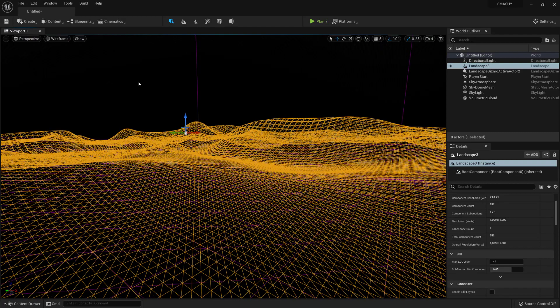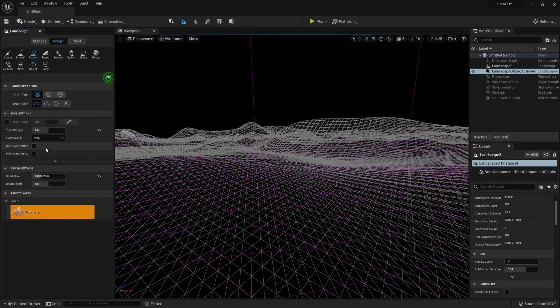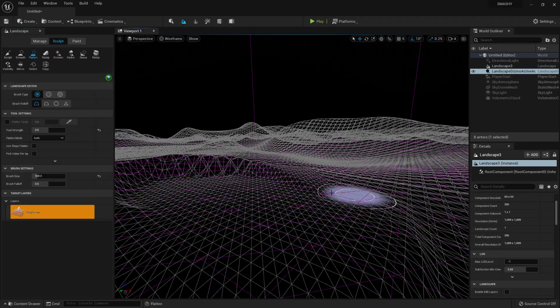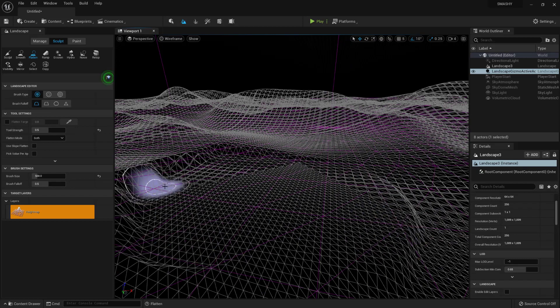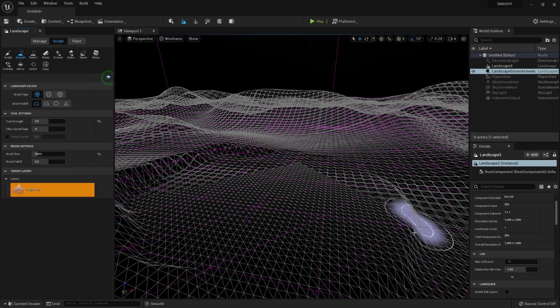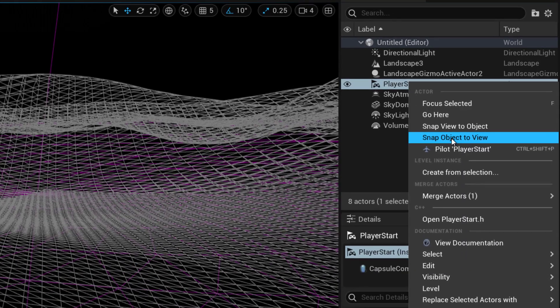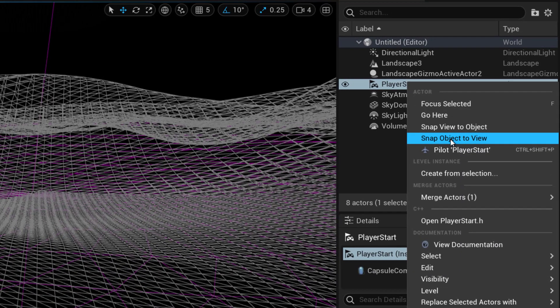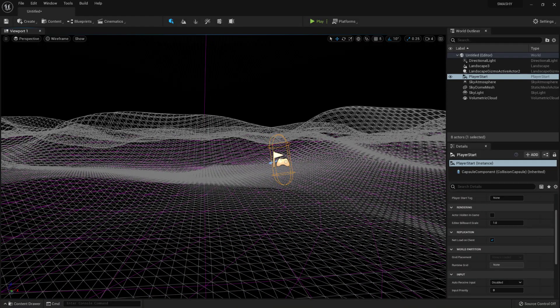Still in landscape mode, switch to wireframe view. Select the flatten tool. Make the brush size something useful and flatten an area for the columns and floor. Select the smooth tool and blend the edges. Place your viewport over the flattened area and snap the player start to the view.